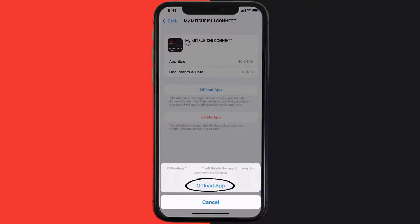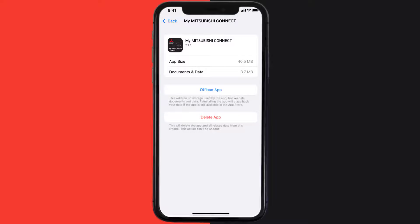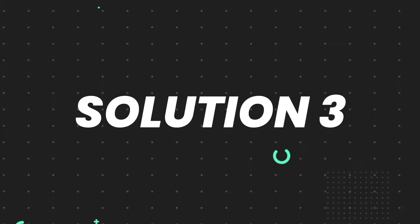Tap again to confirm. It'll take a bit for processing, and then a Reinstall button will show up. Simply tap on it to reinstall the app. This should fix the issue, but if it doesn't, then you need to completely reinstall the app.